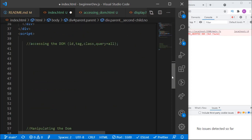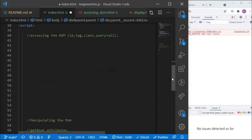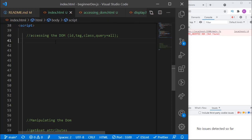Let's get back to the DOM. If you want to deal with the DOM in JavaScript, the first thing you have to understand is that you have to access the DOM before you can manipulate it. Accessing the DOM is about connecting to it so that you can select an element or some elements that you can manipulate later.